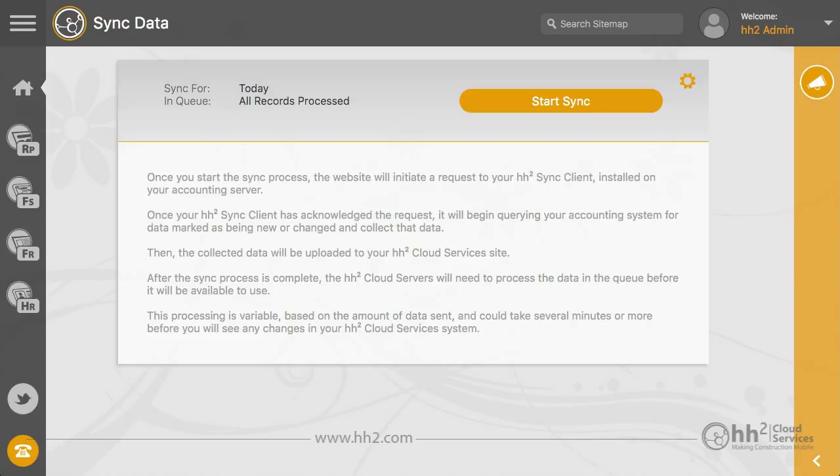As we do not know what caused the sync to lose connection, this may only be a Band-Aid fix.